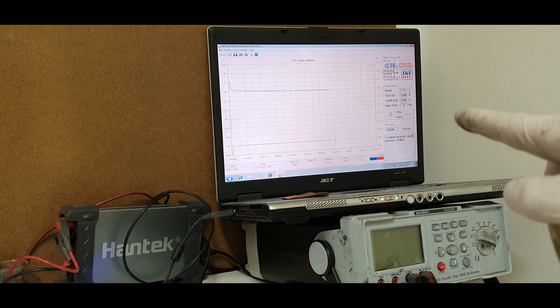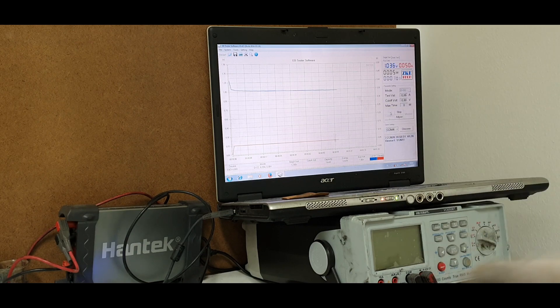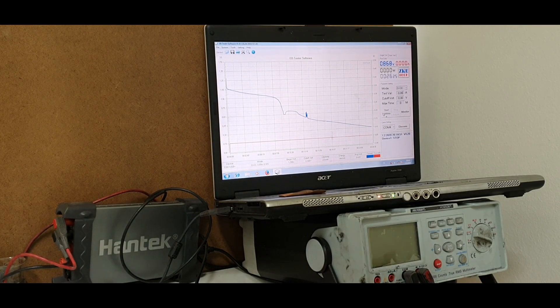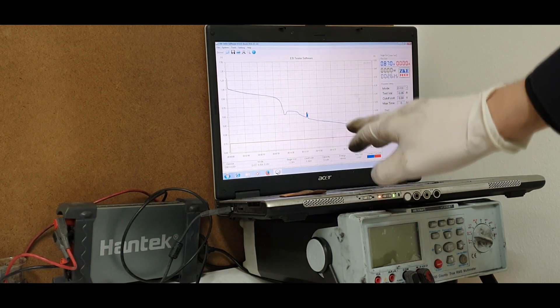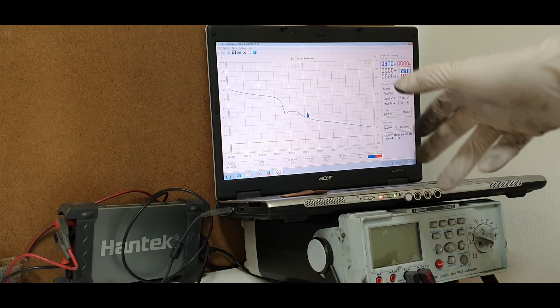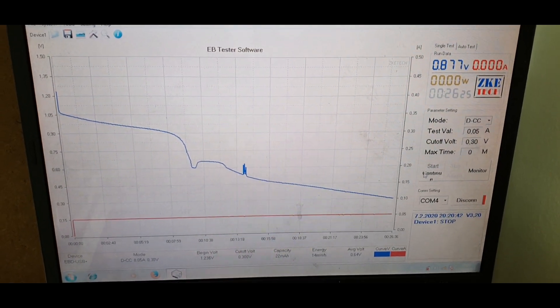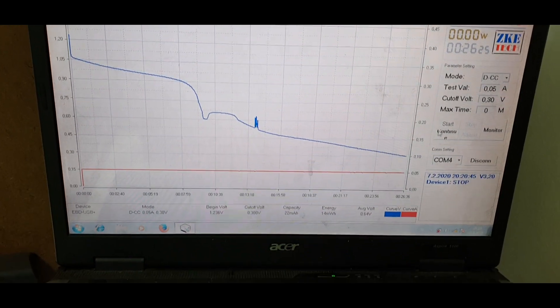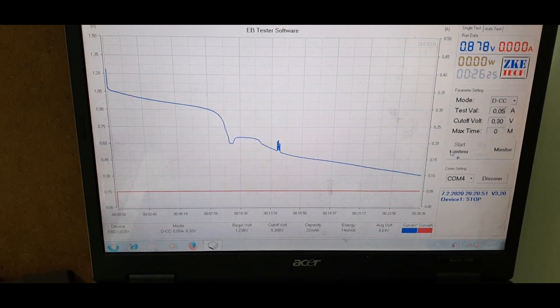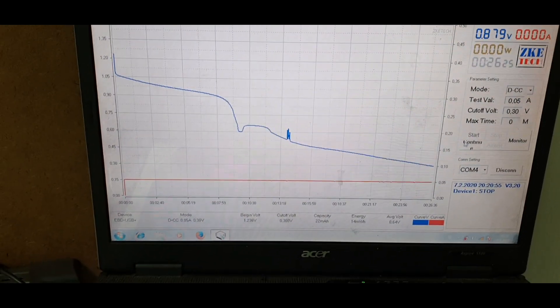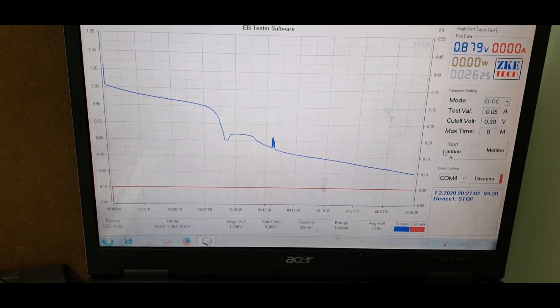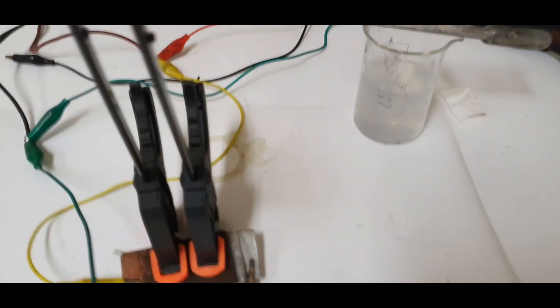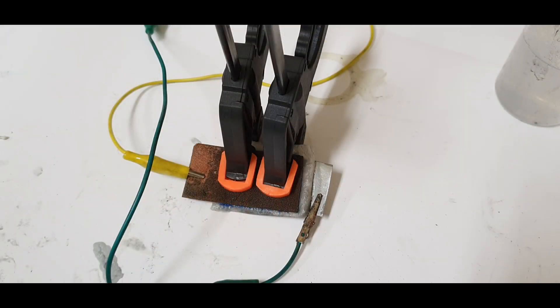After I hit the finish I will tell you more about this battery. And this was the finish - you see a strange looking curve. I get this curve for the third time. The runtime is 26 minutes, the energy is 14 milliwatt hours, and the capacity is 22 milliamp hours. I will repeat the cycle one more time.